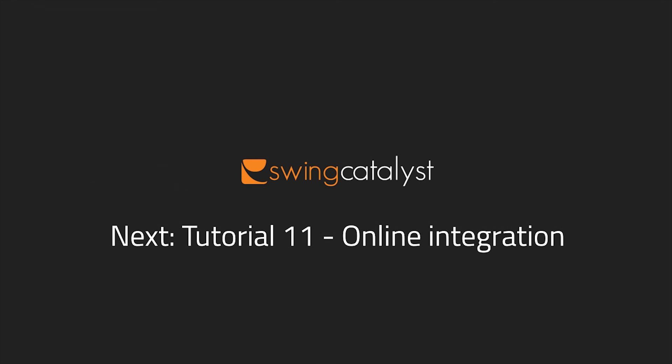In the next video tutorial, I will demonstrate how to create a video lesson of a swing sent to you from the Swing Catalyst app.